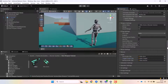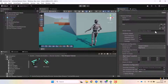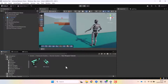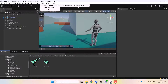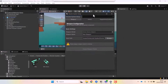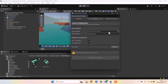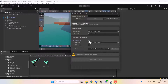Now that we've set up the scriptable objects, we need to create the prefabs for both the weapon and the ammo. There's an editor window to simplify the process of creating these prefabs. Let's start by creating the prefab for the ammo.